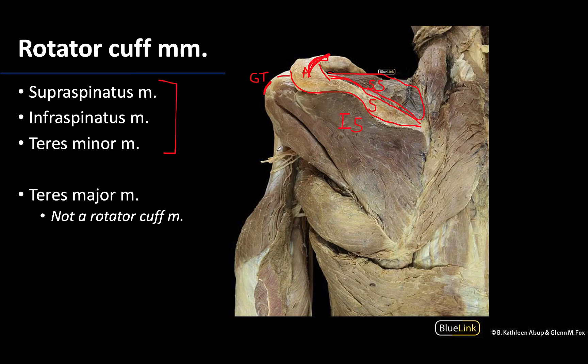The teres minor muscle tends to be the smallest of the rotator cuff muscles and is located just inferior to the infraspinatus. Sometimes it's really difficult to differentiate between the infraspinatus and the teres minor — it often looks like one big muscle.